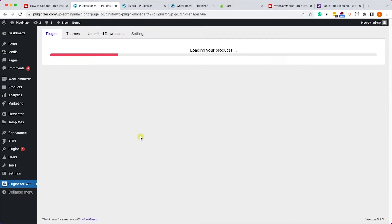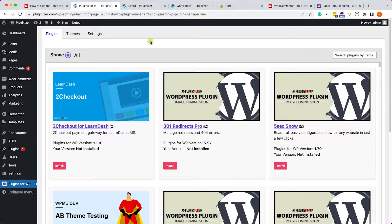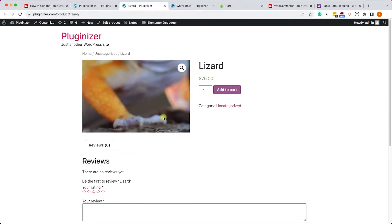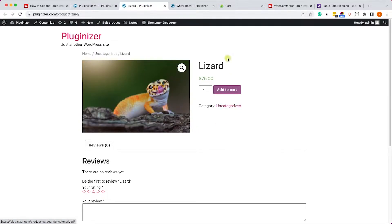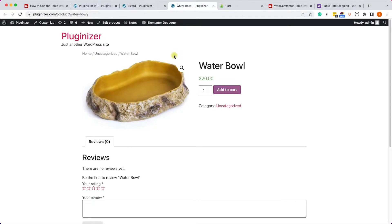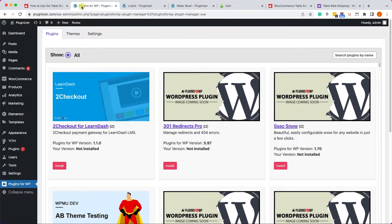Great! Once you activated the plugin, we'll need to create shipping classes because we have two different products - one of them is a live animal like this lizard and the other one is dry good just like this water bowl. We'll need to create classes and set the class for each of these products.